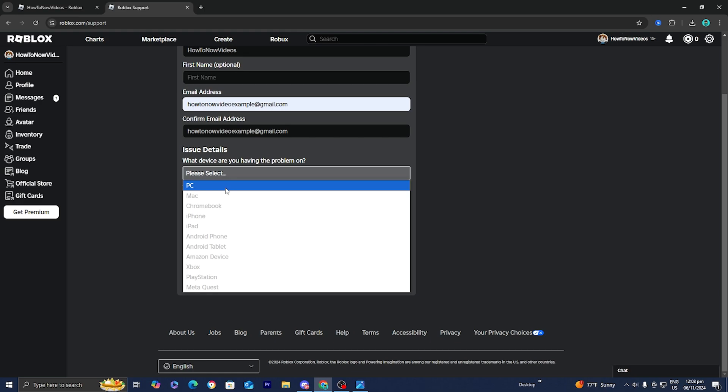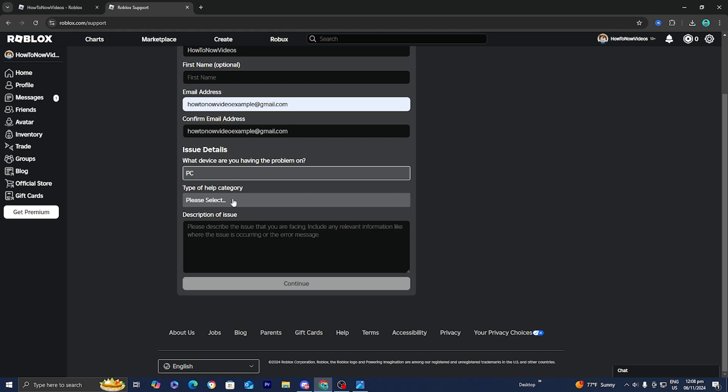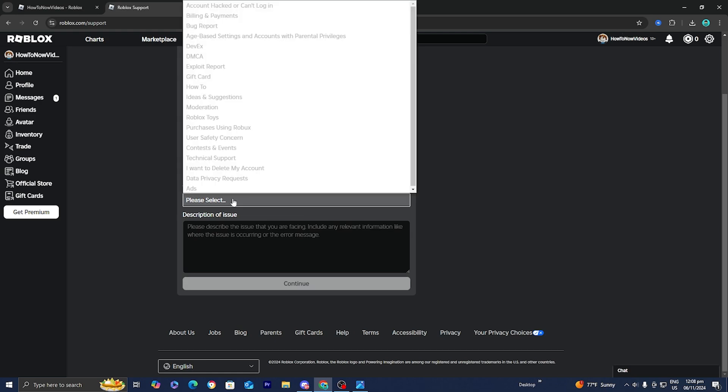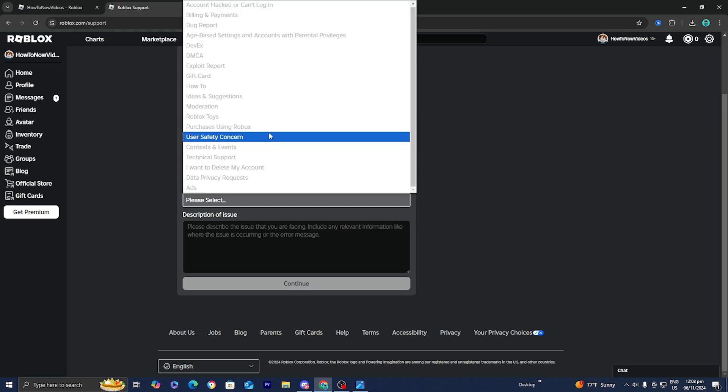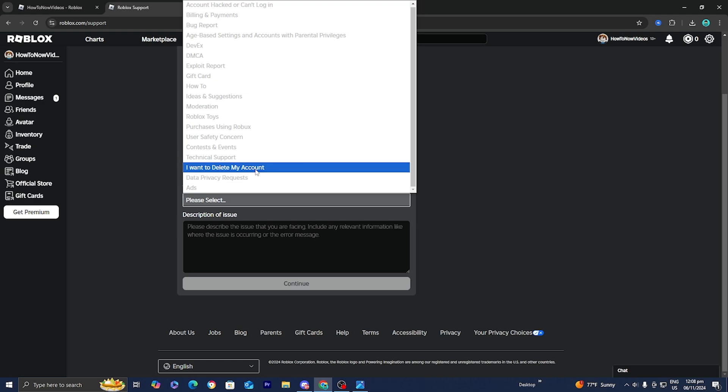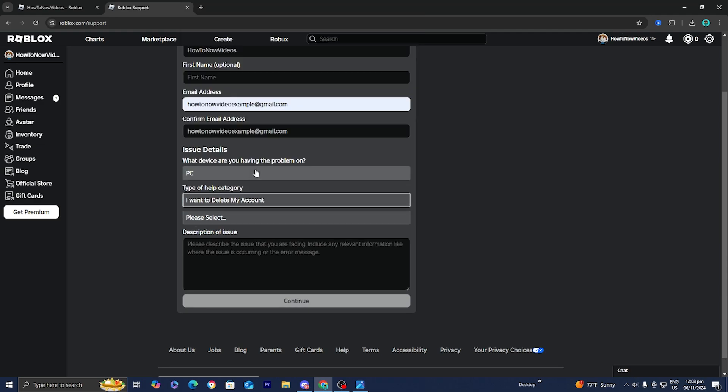Over here where it says type of help category, you want to go ahead and select on this option that says I want to delete my account. Go ahead and select on that.